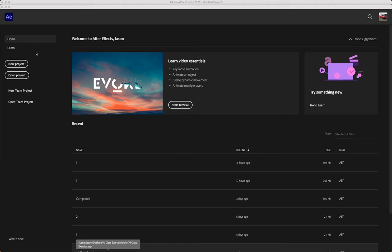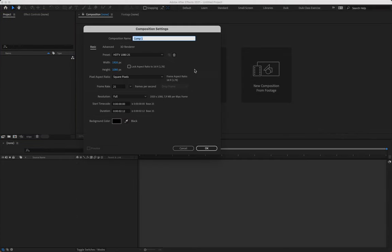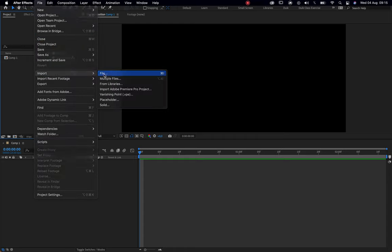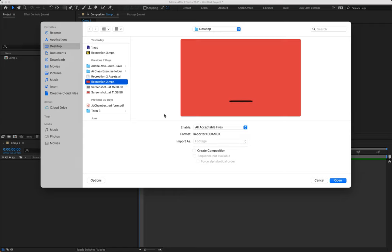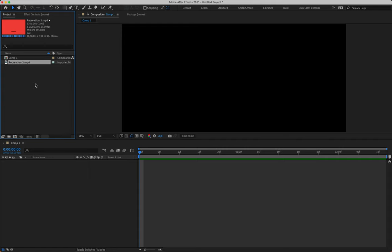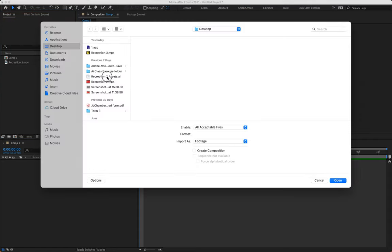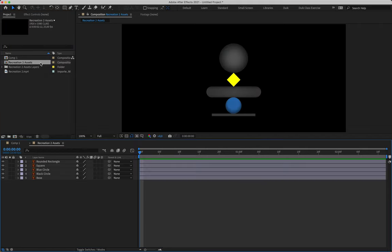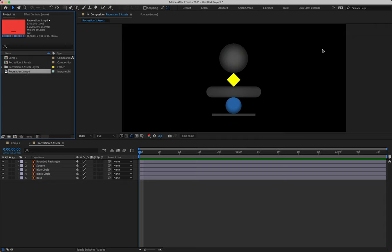We made our assets as homework, so we're going to dive straight into After Effects and start animating. Click on New Project, then New Composition. The only thing we need to change is the duration — make sure that's two seconds and 12 frames long. Then go to File > Import to bring in your visual reference footage from Canvas, and import your Illustrator assets as well.